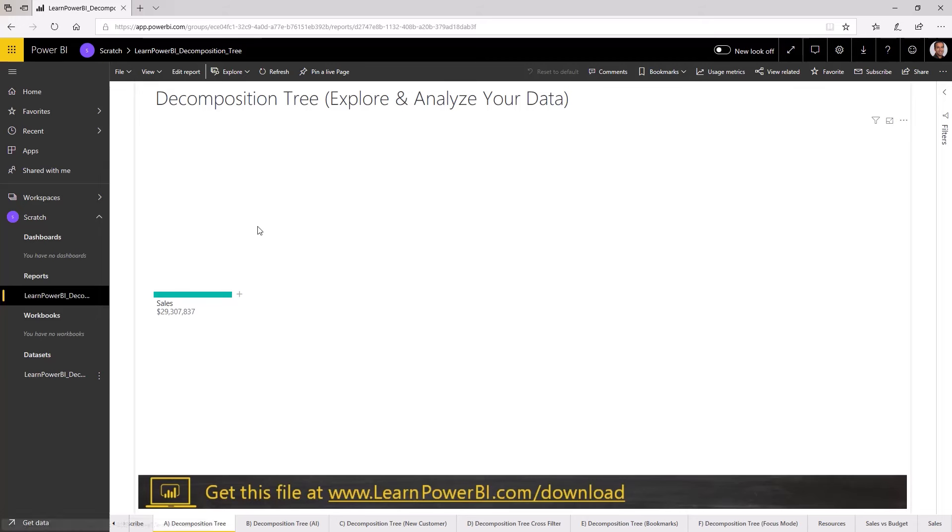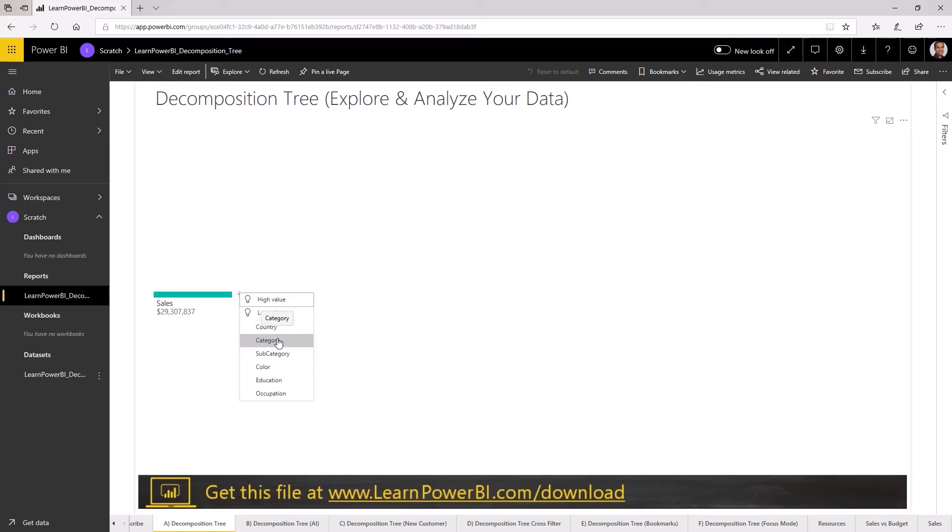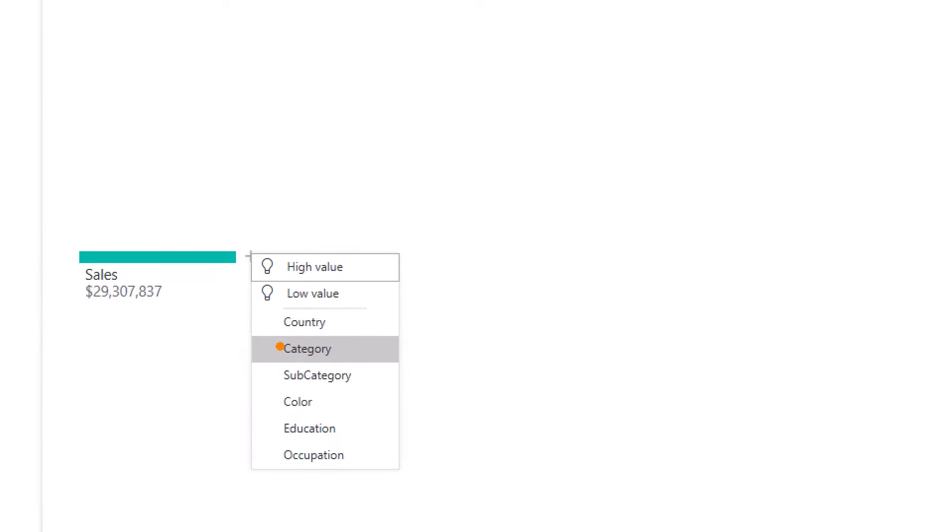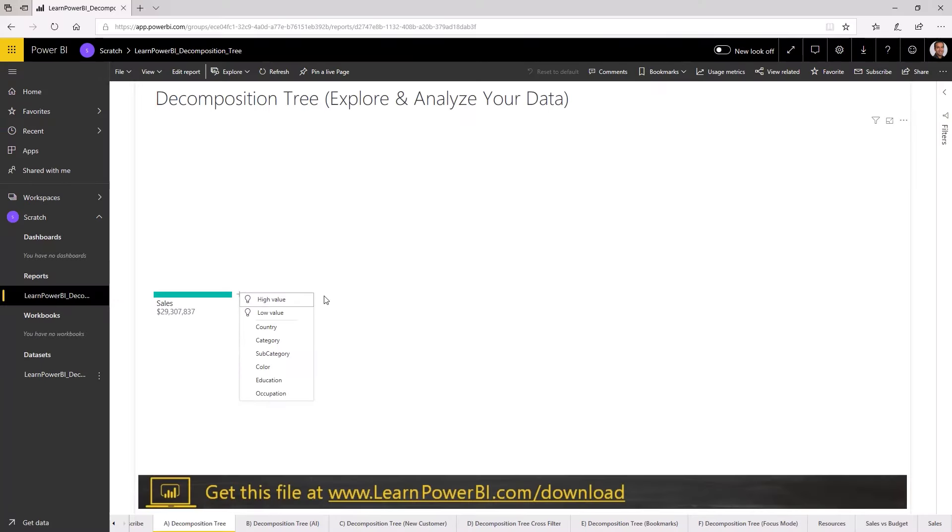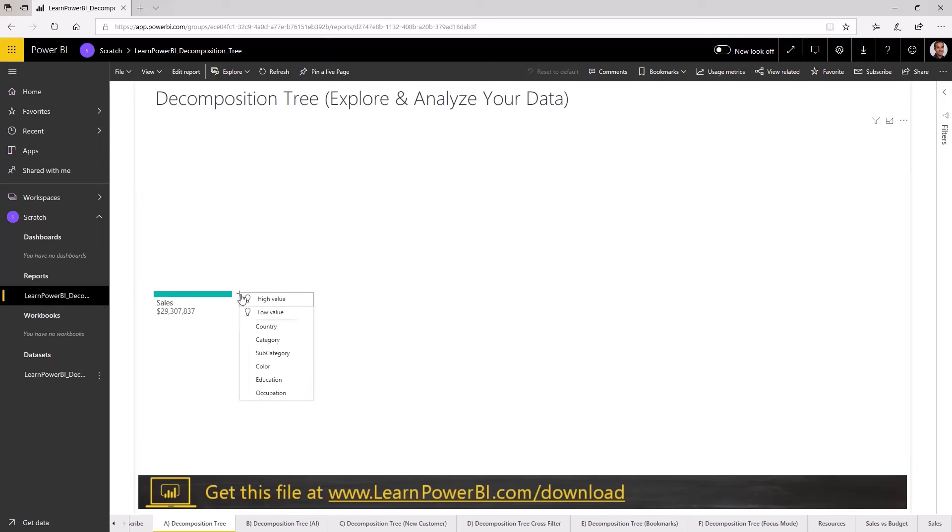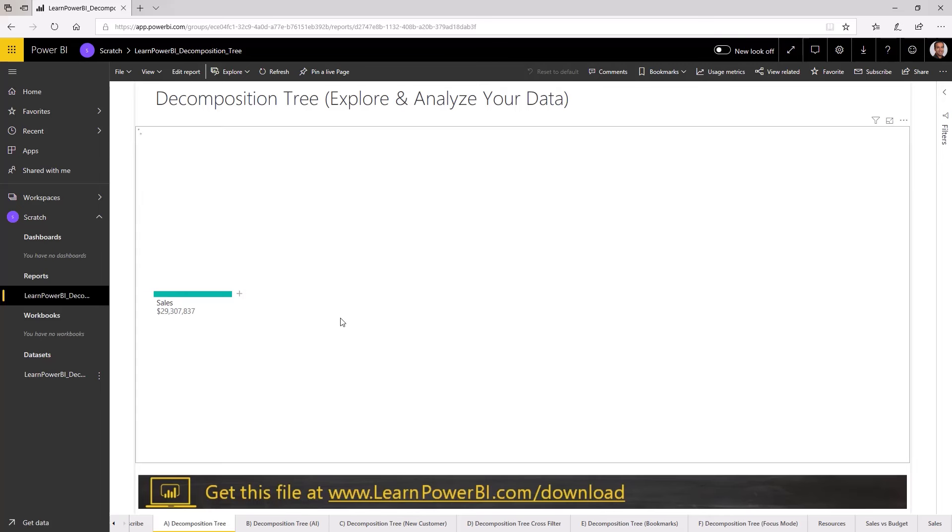Alright, my report is published and I can pop over to powerbi.com where I'm logged in and that is my report. I want to show you here because I want to emphasize that this capability to explore data and analyze it is now available to all the users of this report. If you have published it online and shared it with hundreds or thousands of users, they all can come in here and slice and dice this data as they see fit.